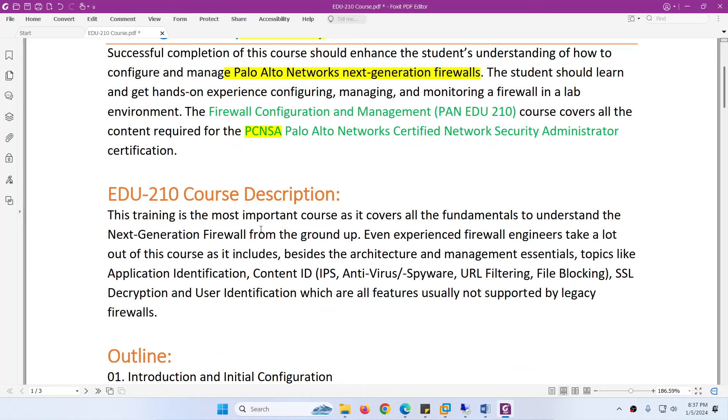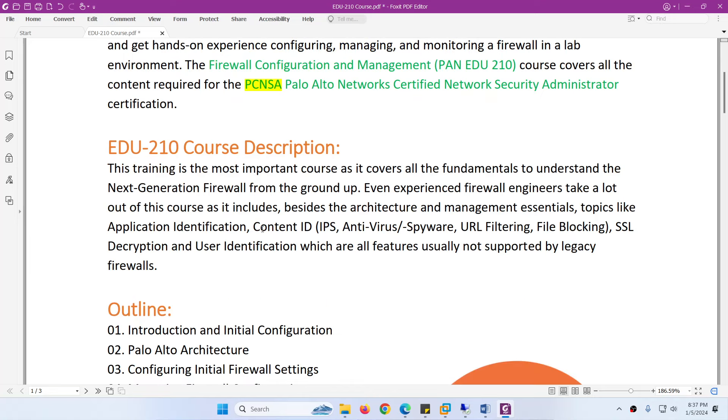About the EDU210 course description. This training is the most important course because it covers all the fundamentals to understand the Next Generation Firewall from the ground up. You will learn everything from the base.